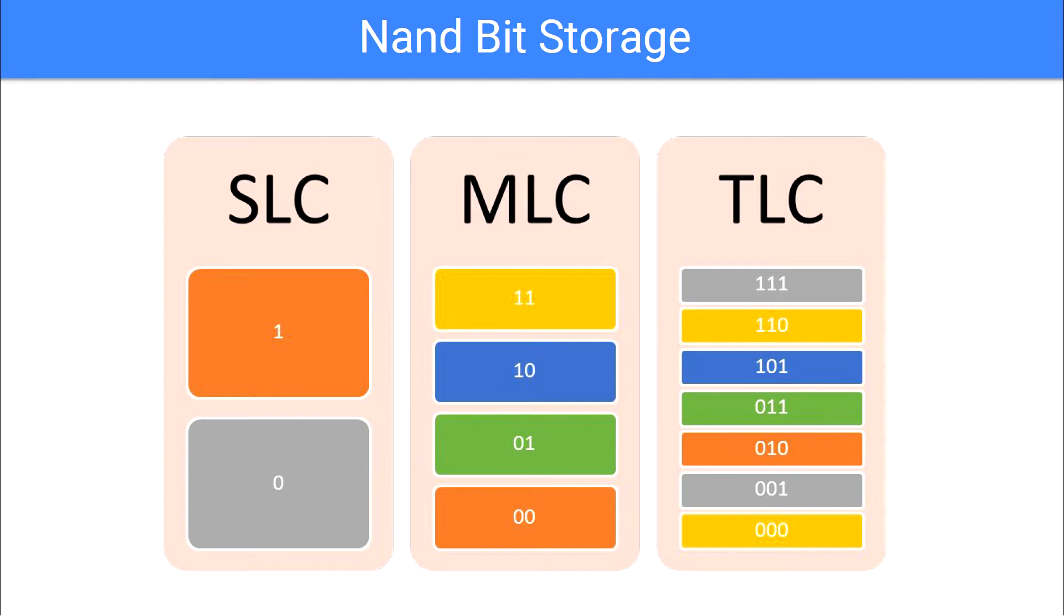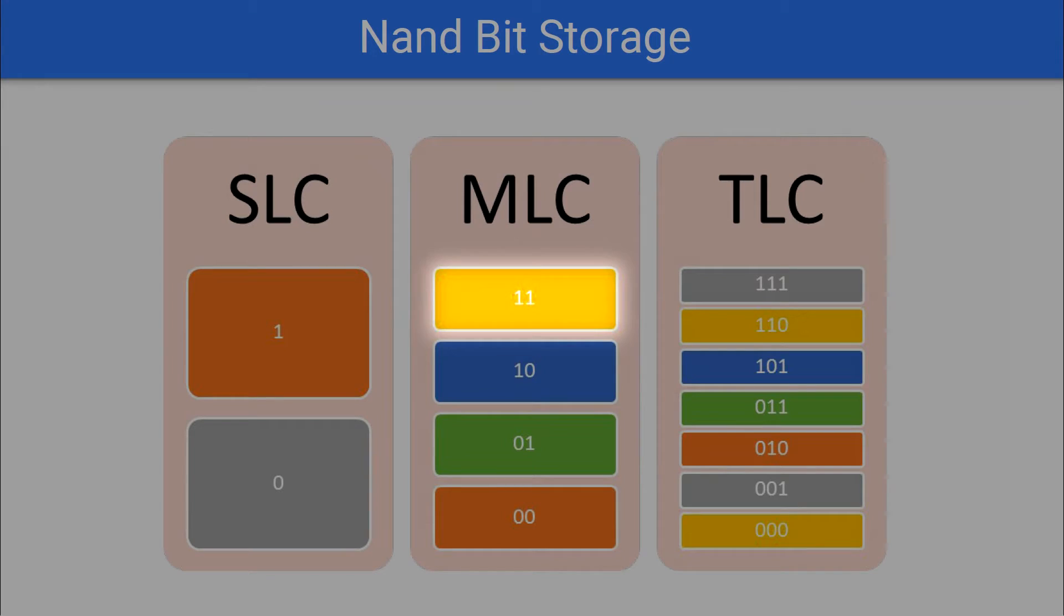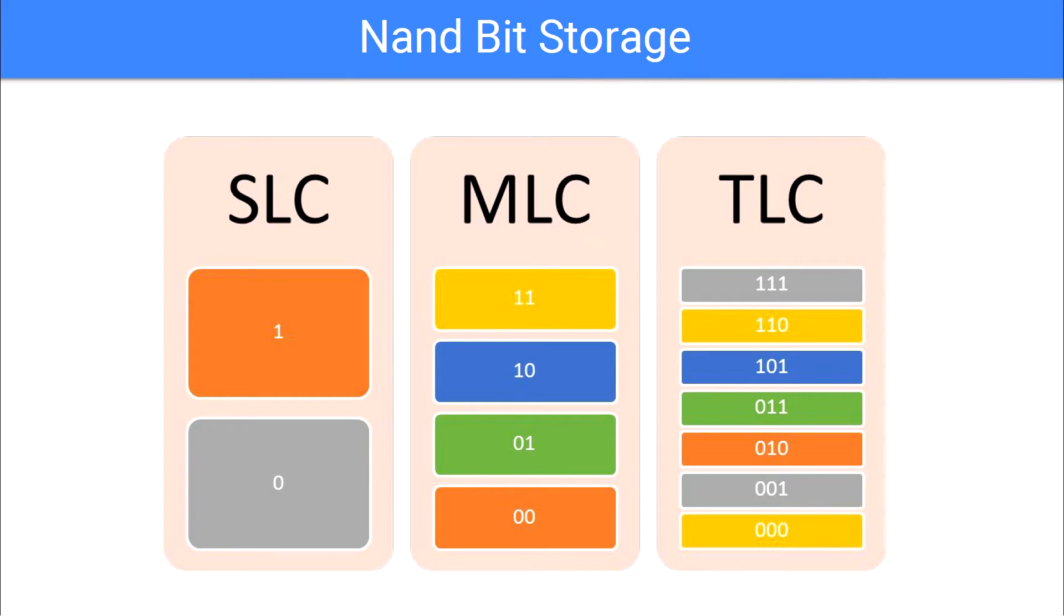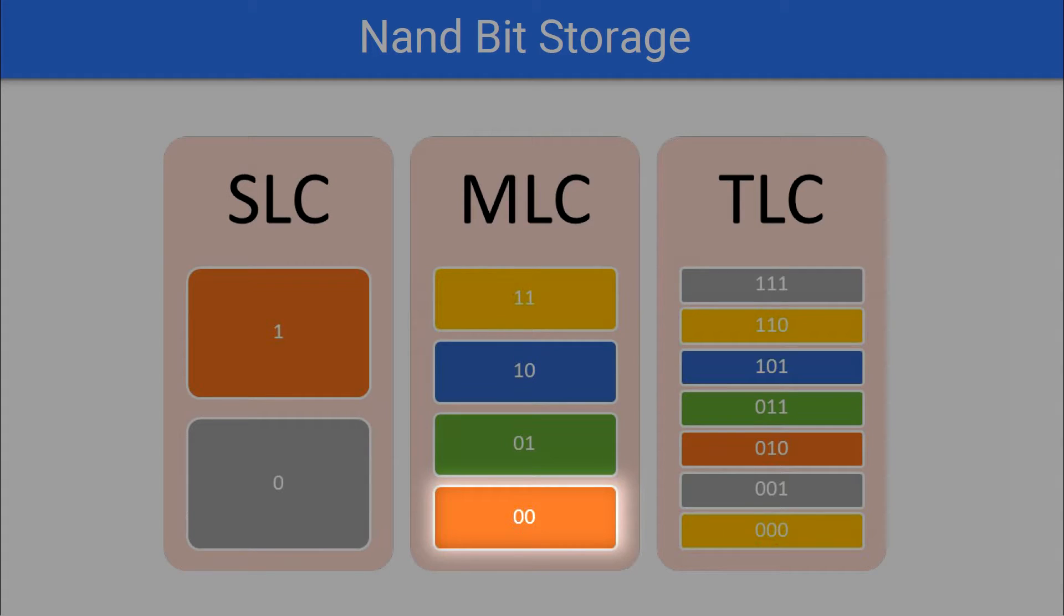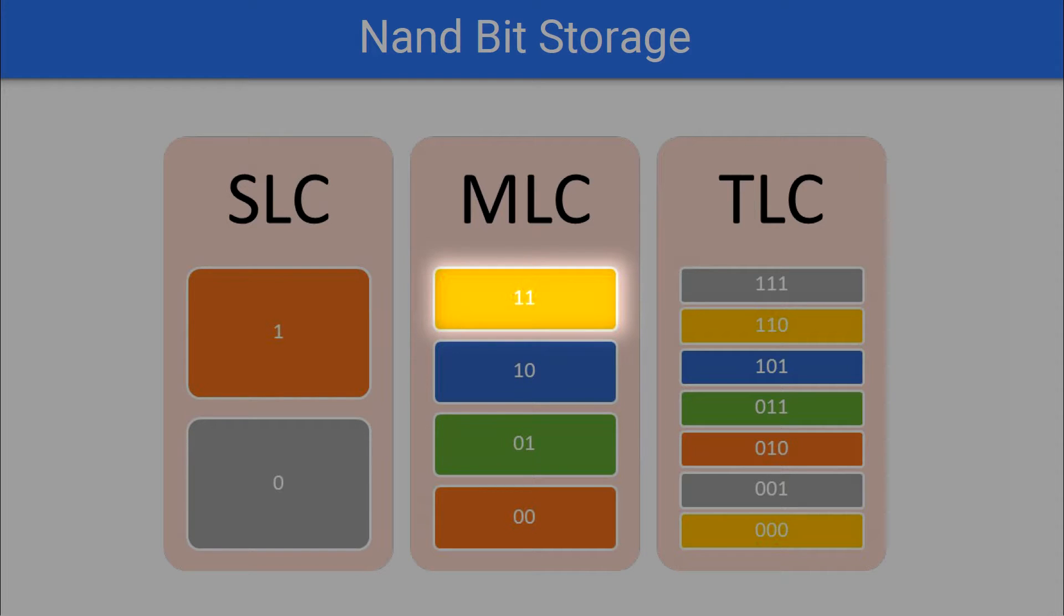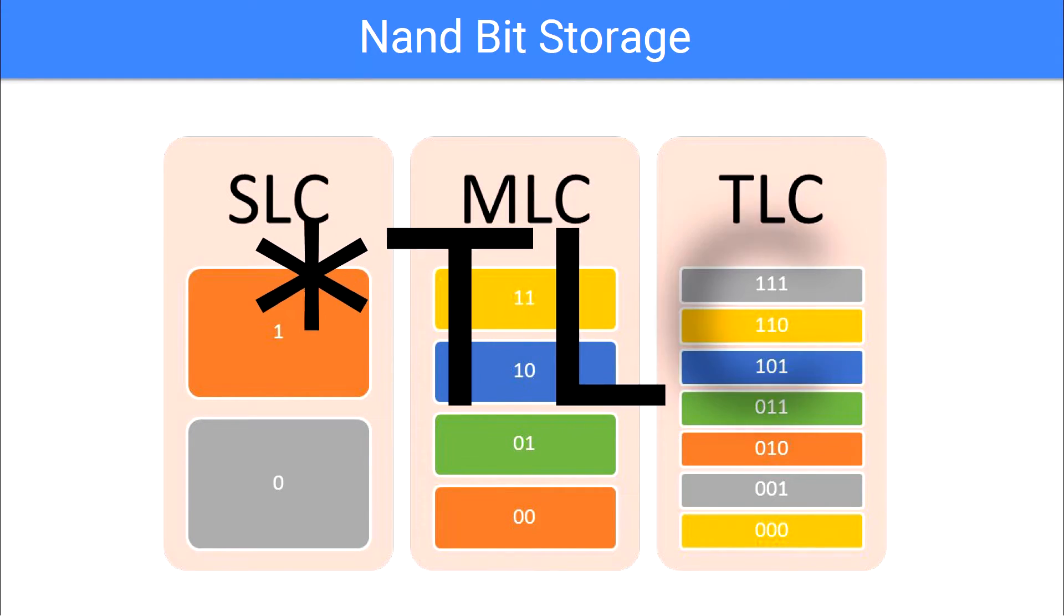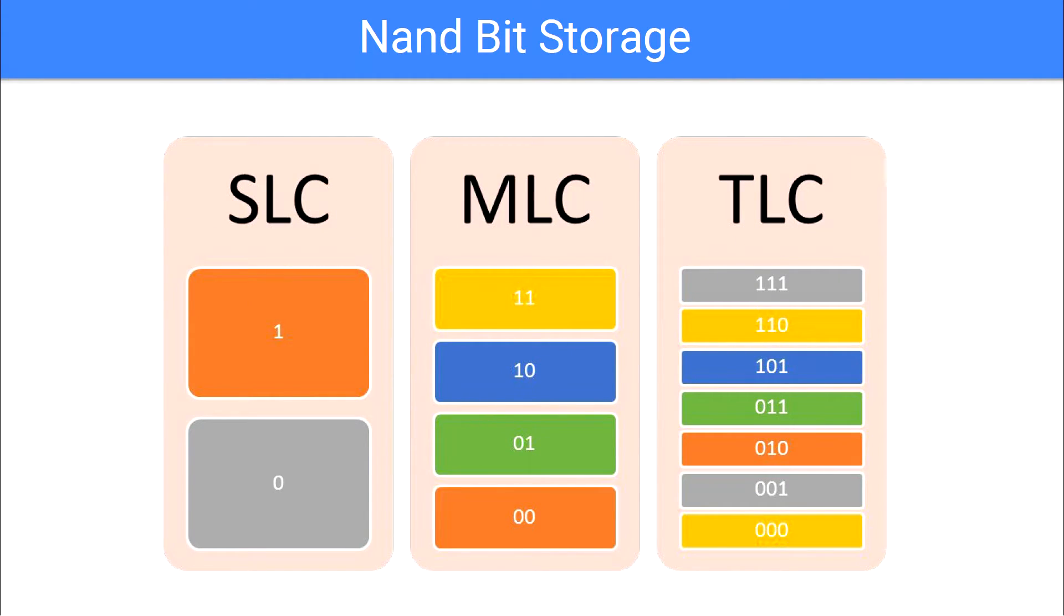SLC looks for high power to be 1 or low power to be 0. MLC looks for high, medium high, high-low, and just plain low, each one representing one of the four possible combinations of two bits: 0 0, 0 1, 1 0, and 1 1. TLC is similar, only with seven different possible voltage values and seven different binary representations.